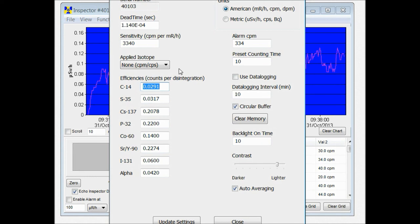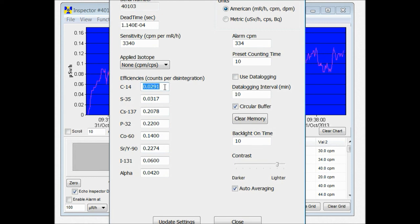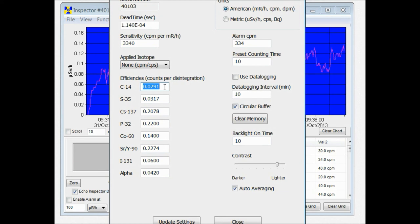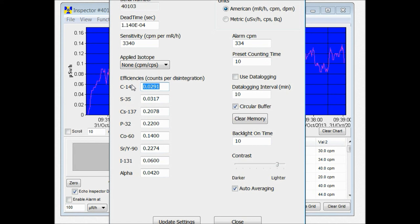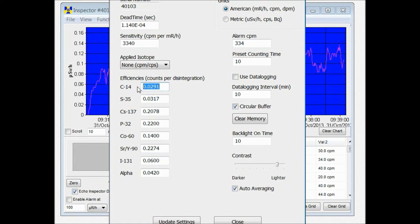So if you're trying to calculate the efficiency of an isotope that's not pre-programmed into the inspector, you can change one of these isotope efficiencies and program in the efficiency of the isotope you're trying to calculate the activity of. Then when you go back to your unit and select that efficiency, just remember which isotope you used as a marker so that when you select that isotope, it's using the isotope efficiency that you programmed in.